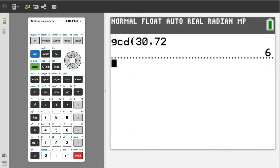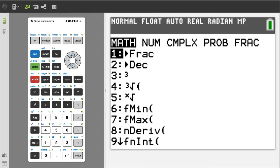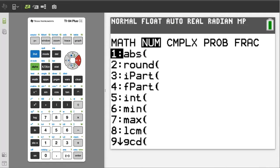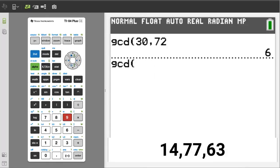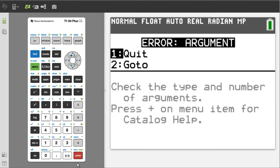Second problem: find the greatest common factor of the numbers 14, 77, and 63. Press the math button, arrow over to NUM. We want the GCD function, number nine. Press the nine button, enter 14, comma, 77, comma, and 63. Close the parentheses and press the enter button. And we get an error message. To find the greatest common factor of more than two numbers, we have to do a trick.